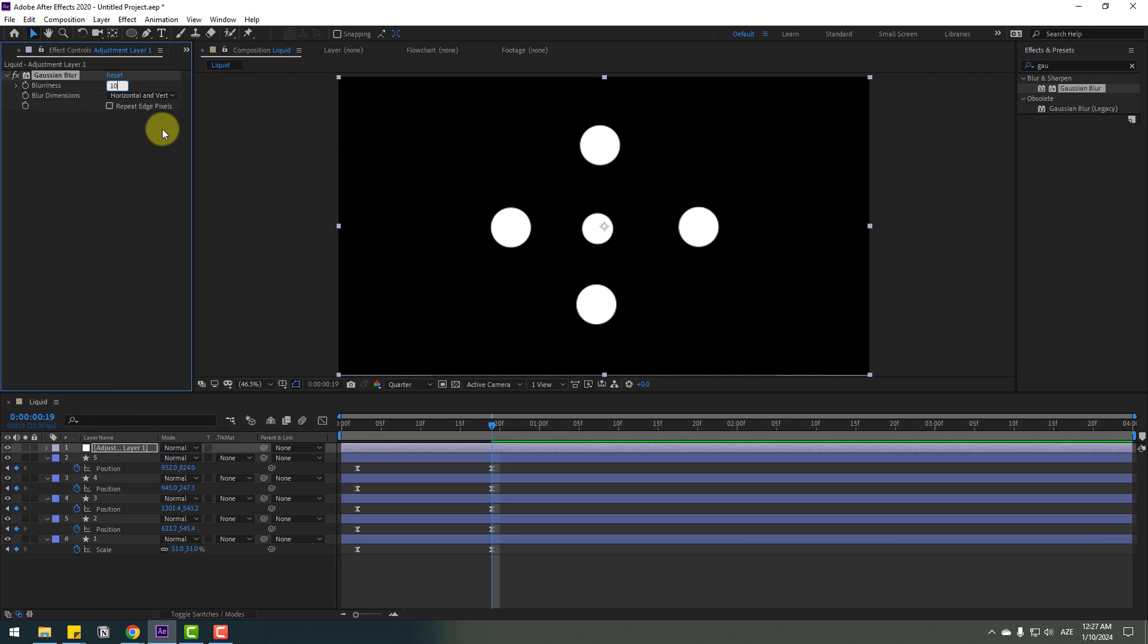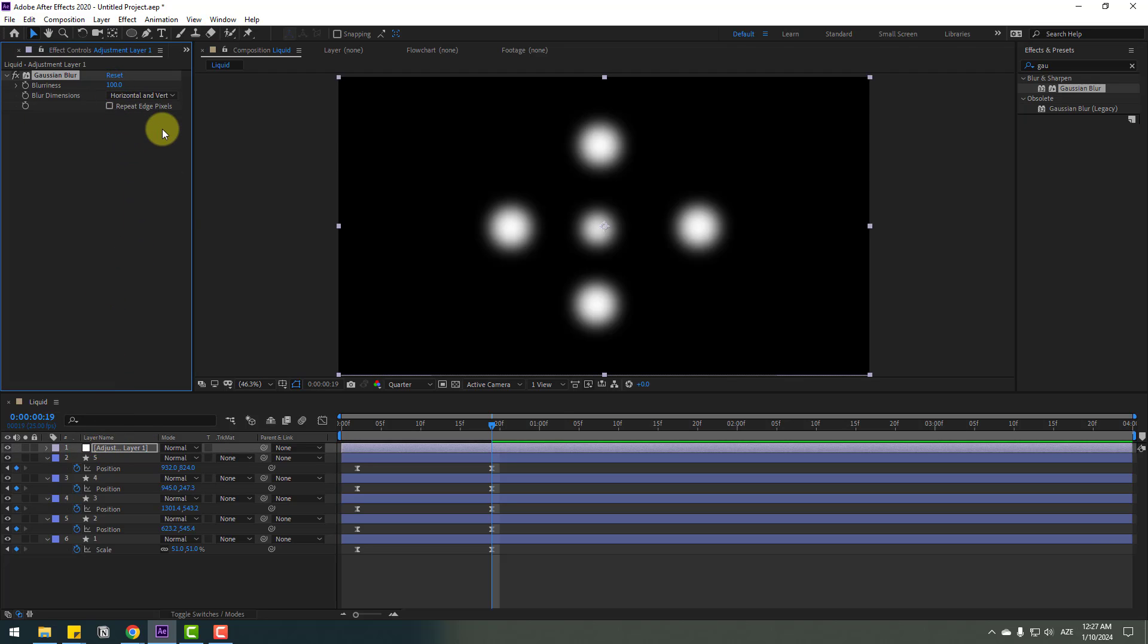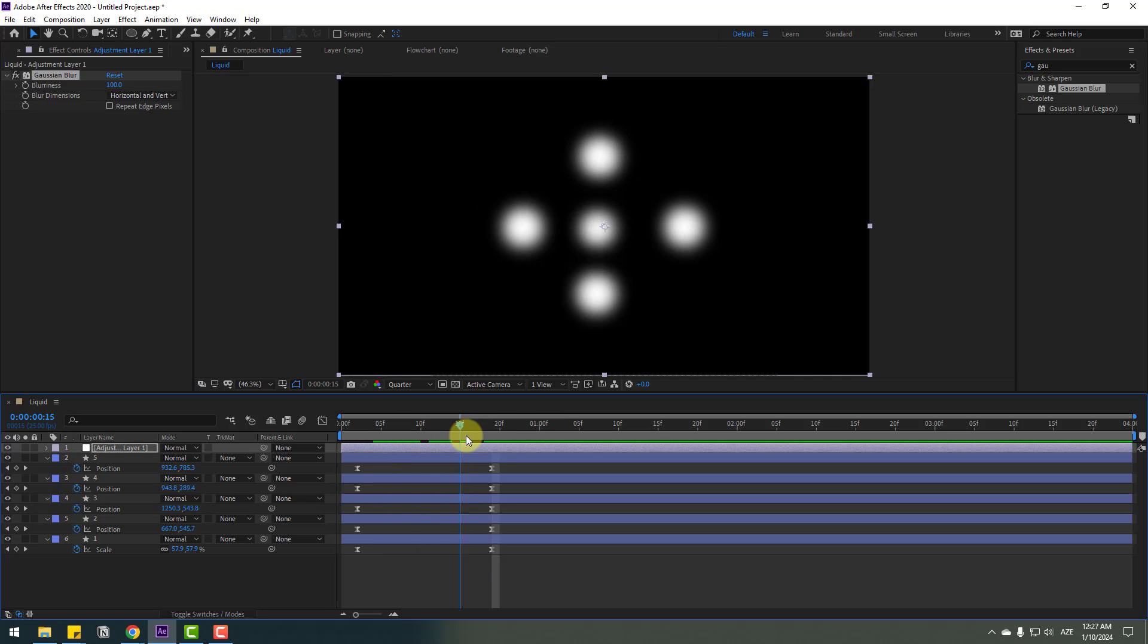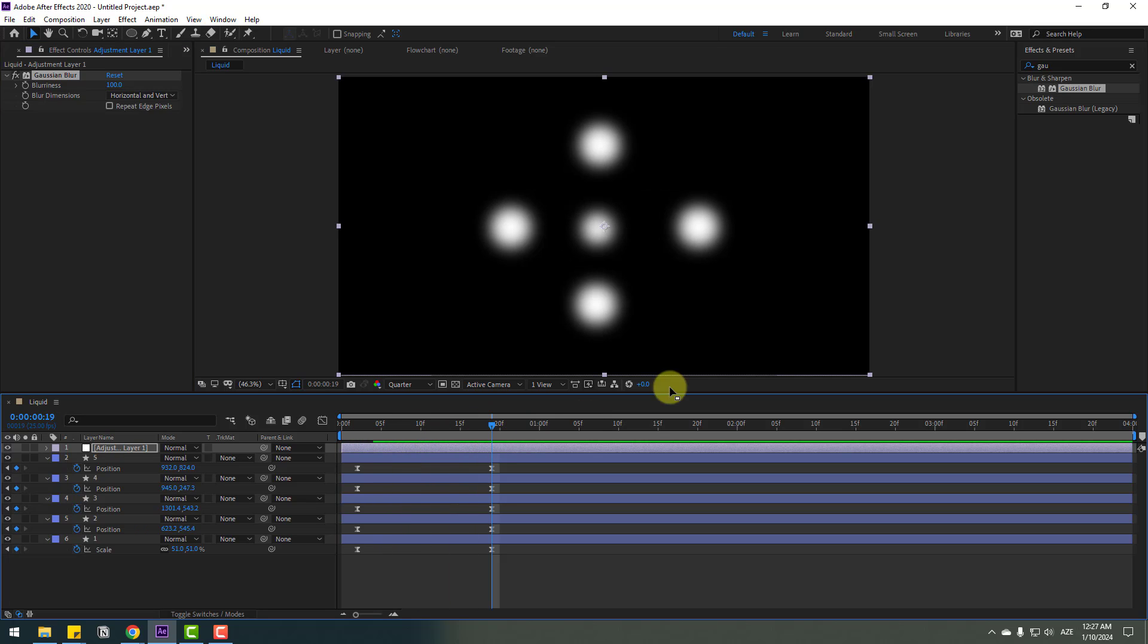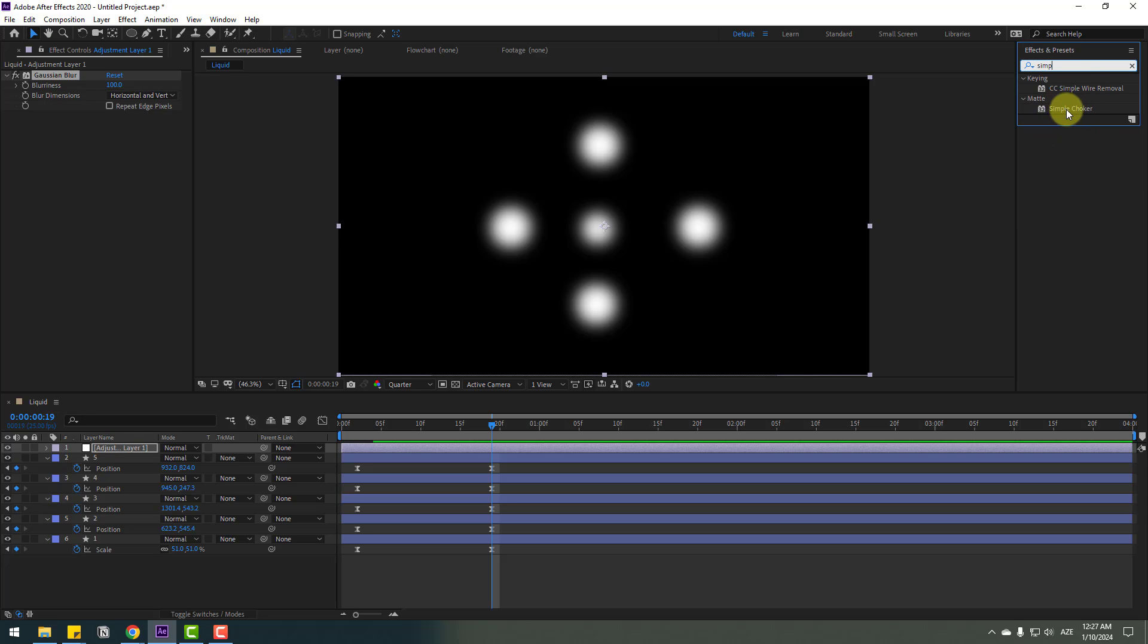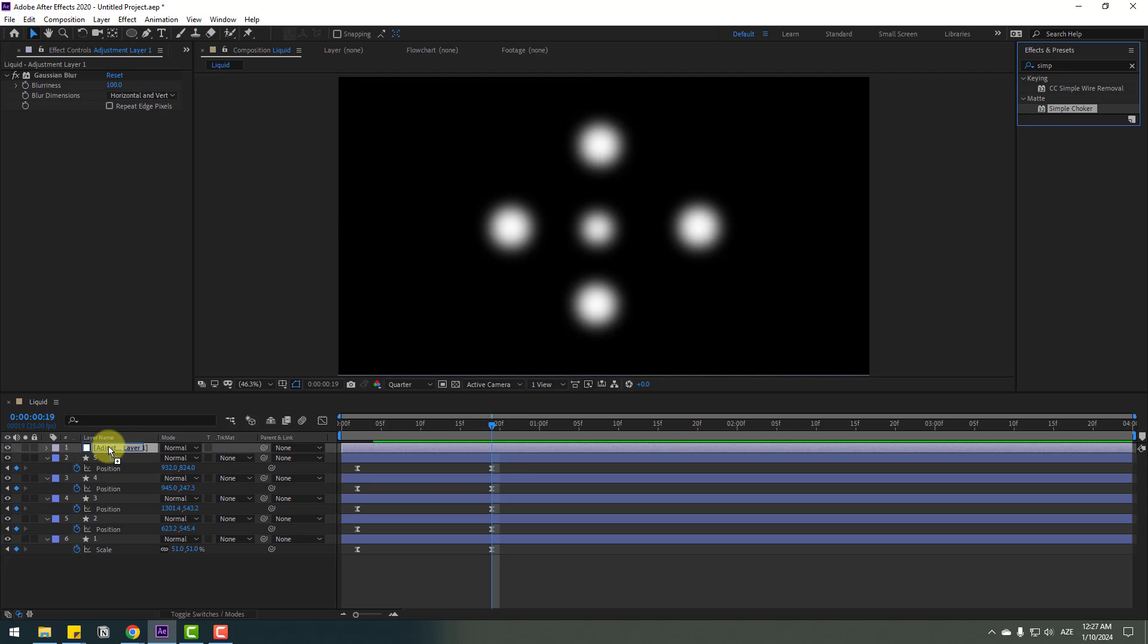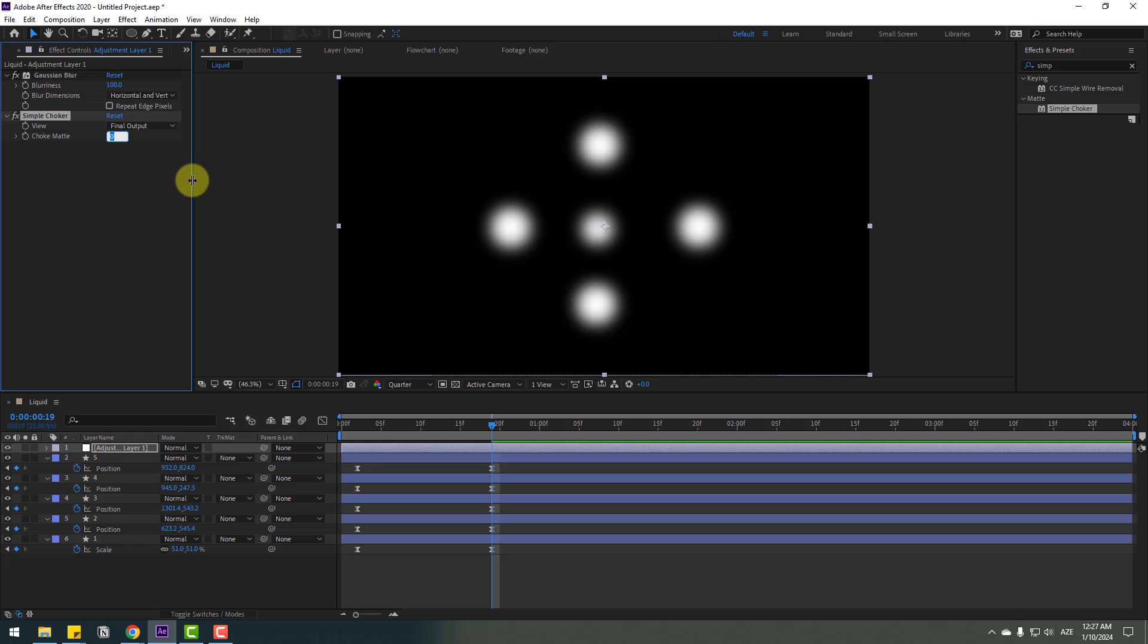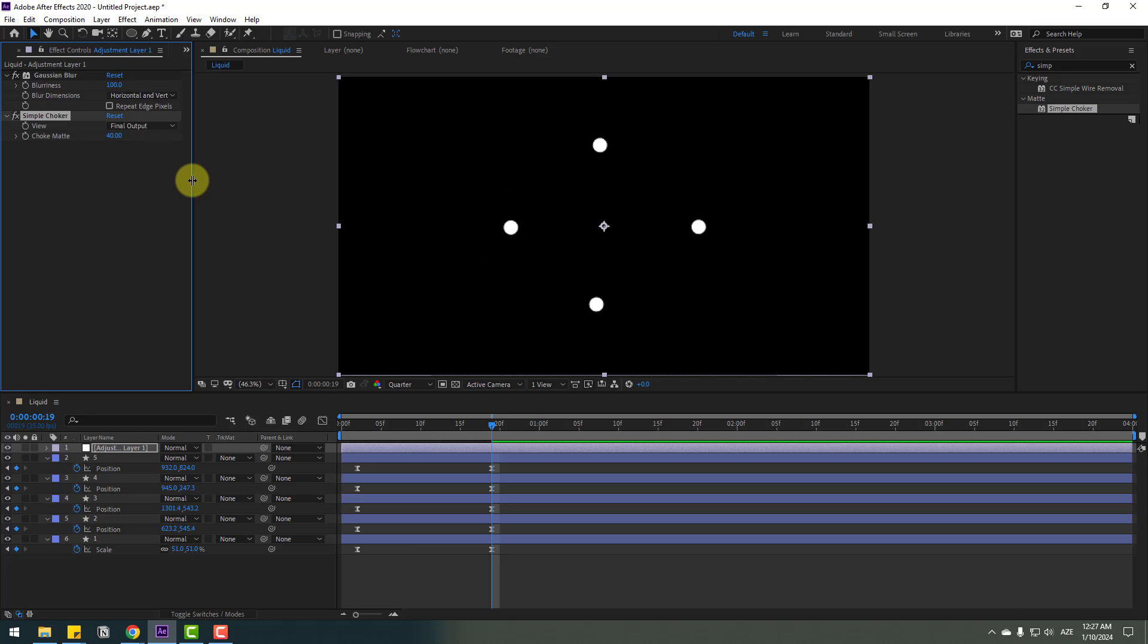Go to effects again and search for Simple Choker. Select Simple Choker and use it on the adjustment layer. Change the choke amount to 40. Let's see—nice.